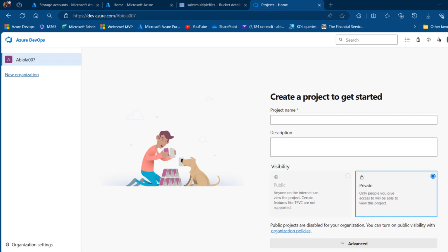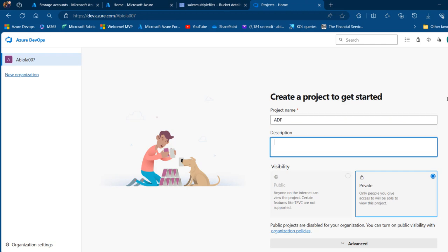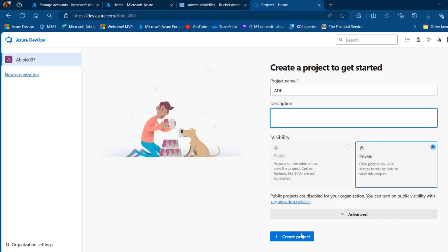I'm currently logged onto dev.azure.com and I can see my organization name. The first thing I'm going to do is create a project to get started. I'm going to give this project the name 'ADF', add a description, scroll down, and create the project.